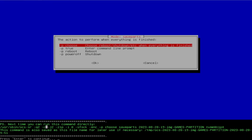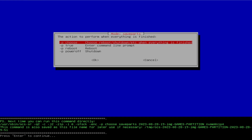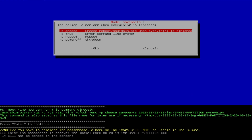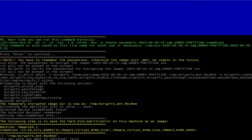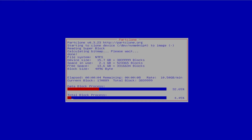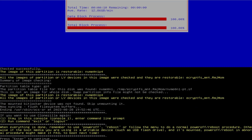Now it's asking for a password for this image, so I'm going to put in a password. Now it's confirming the following step is to save the hard disk partitions as an image — the 14.6 gigabytes NTFS games partition. Yes, this is the one, so I'm going to hit yes. It's done imaging. It says checked successfully — the image of this partition is restorable, and all the images of partition or LV devices in this image were checked and are restorable. So that's good. I'm going to hit Enter.